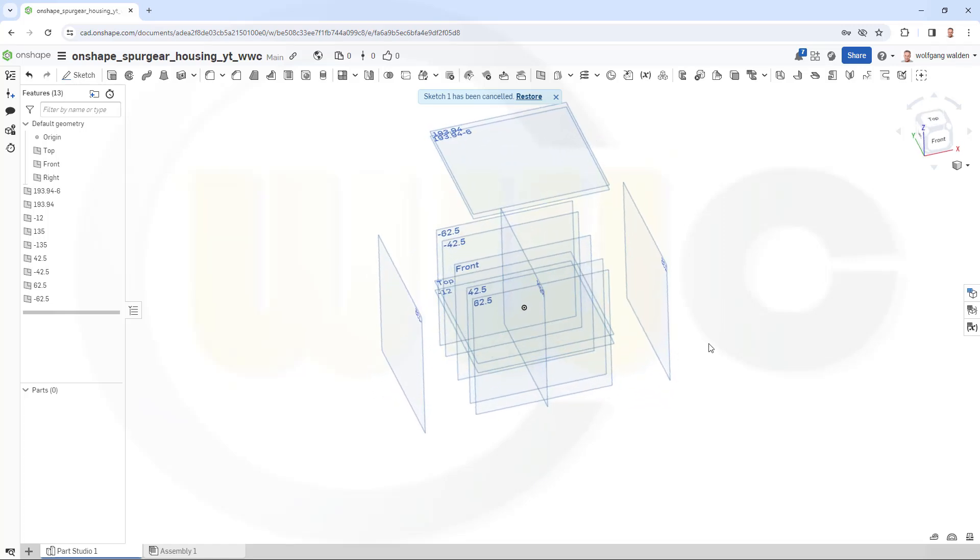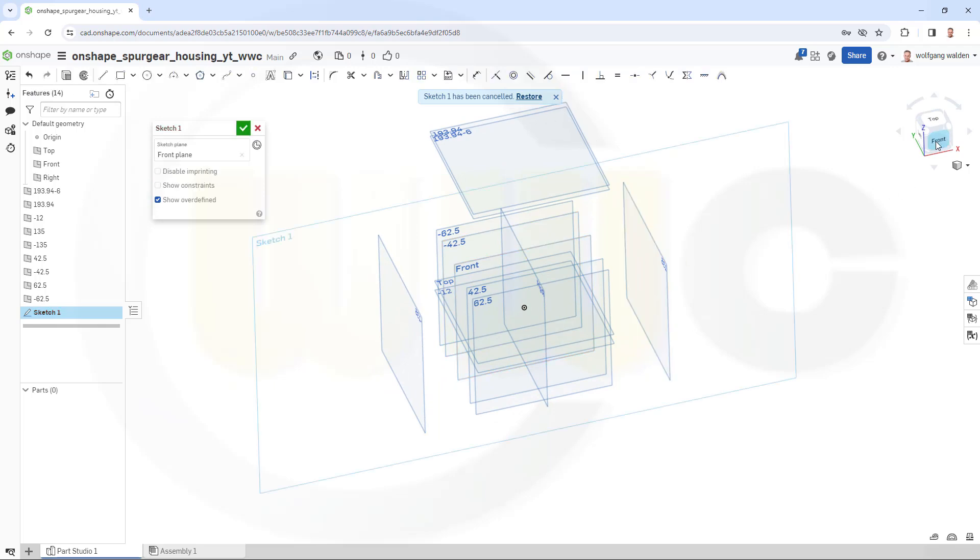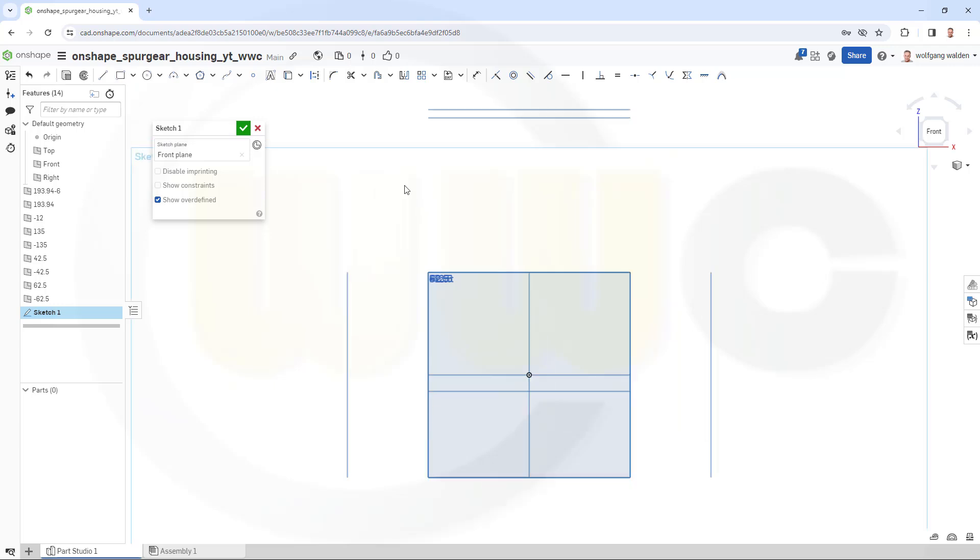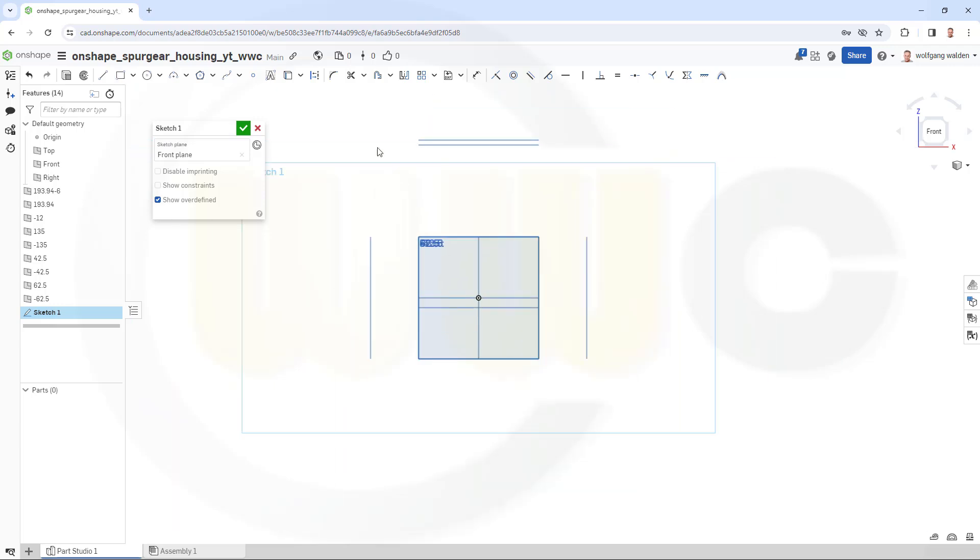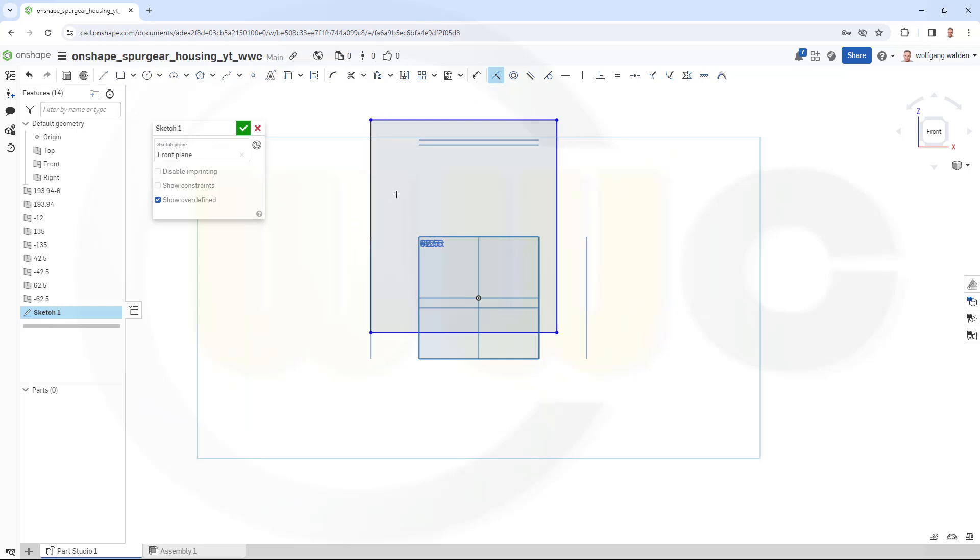Our first sketch should be on the front plane, so go for a sketch on the front plane. I need a rectangle, maybe like that here. So this one and that one should be collinear, this one and that one or coincidence, and this one and that point or that plane here.